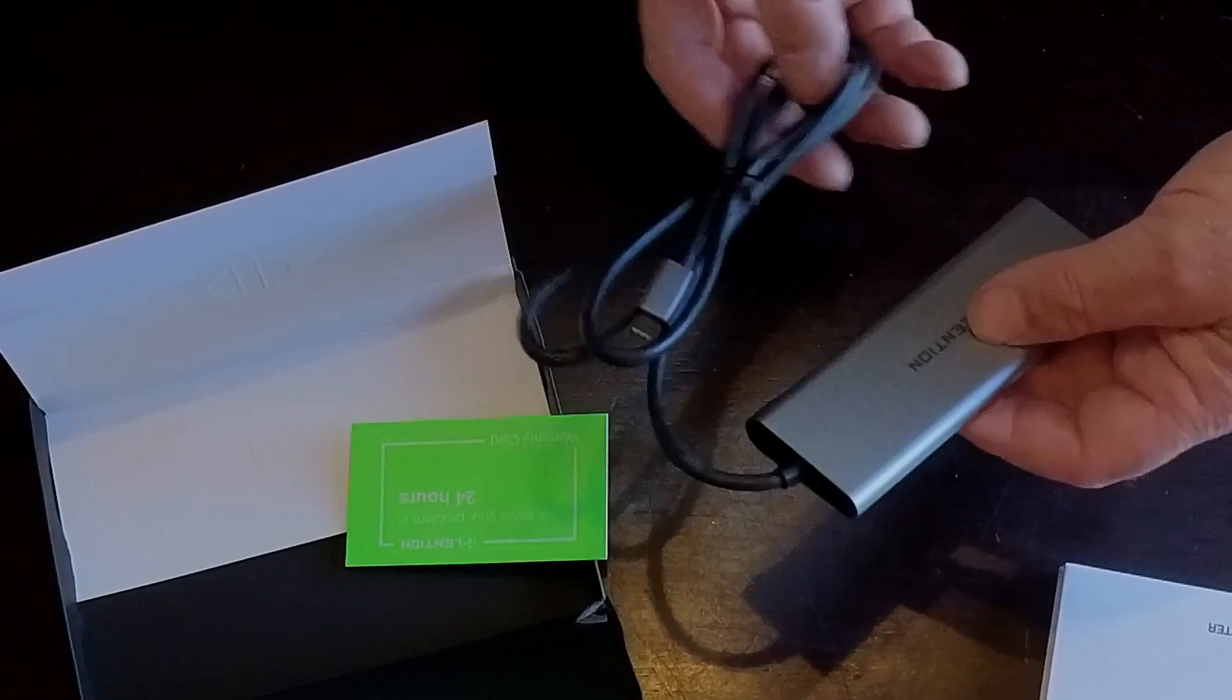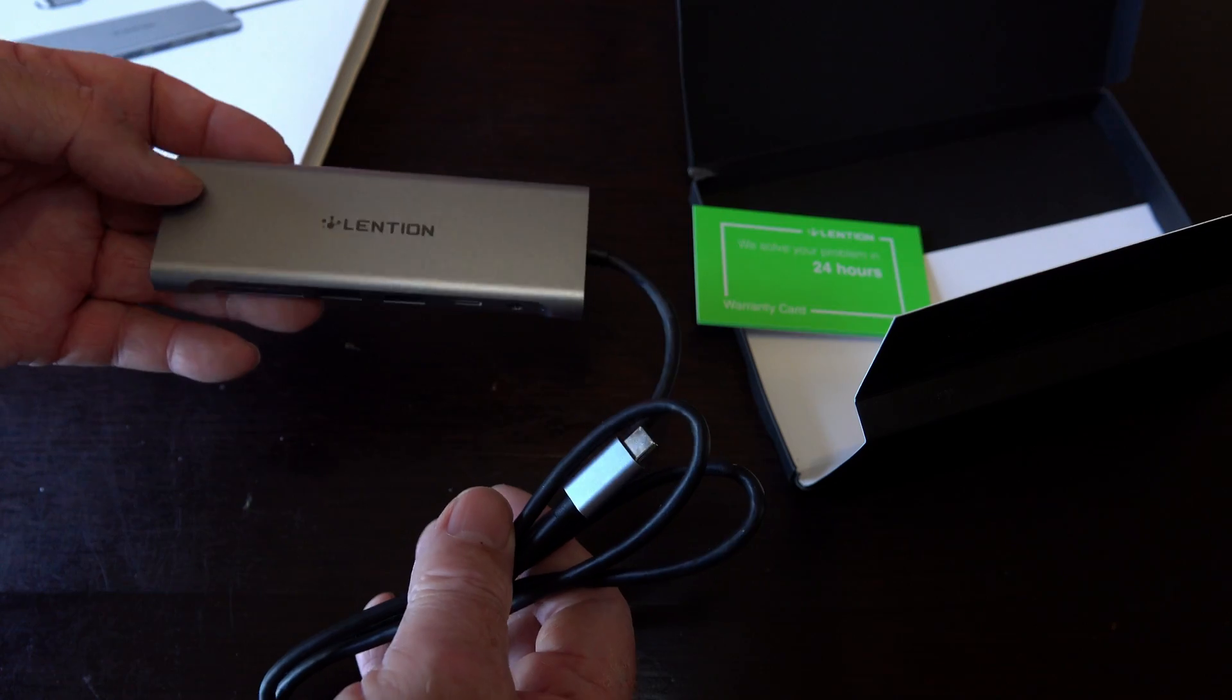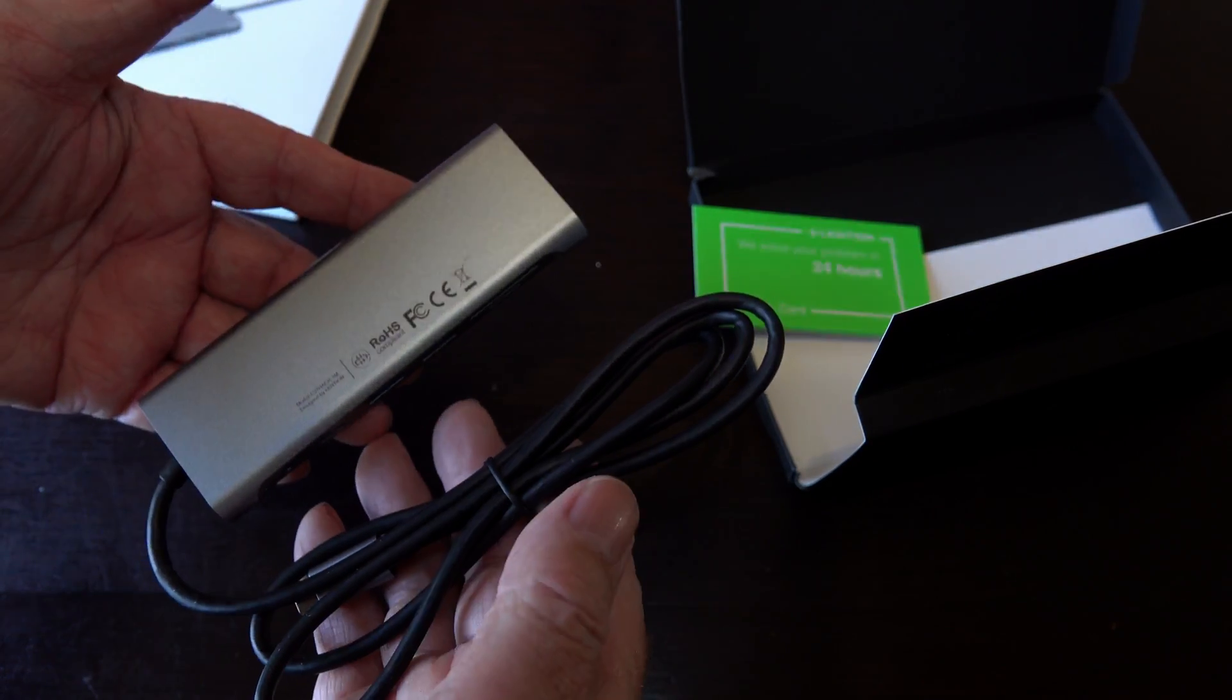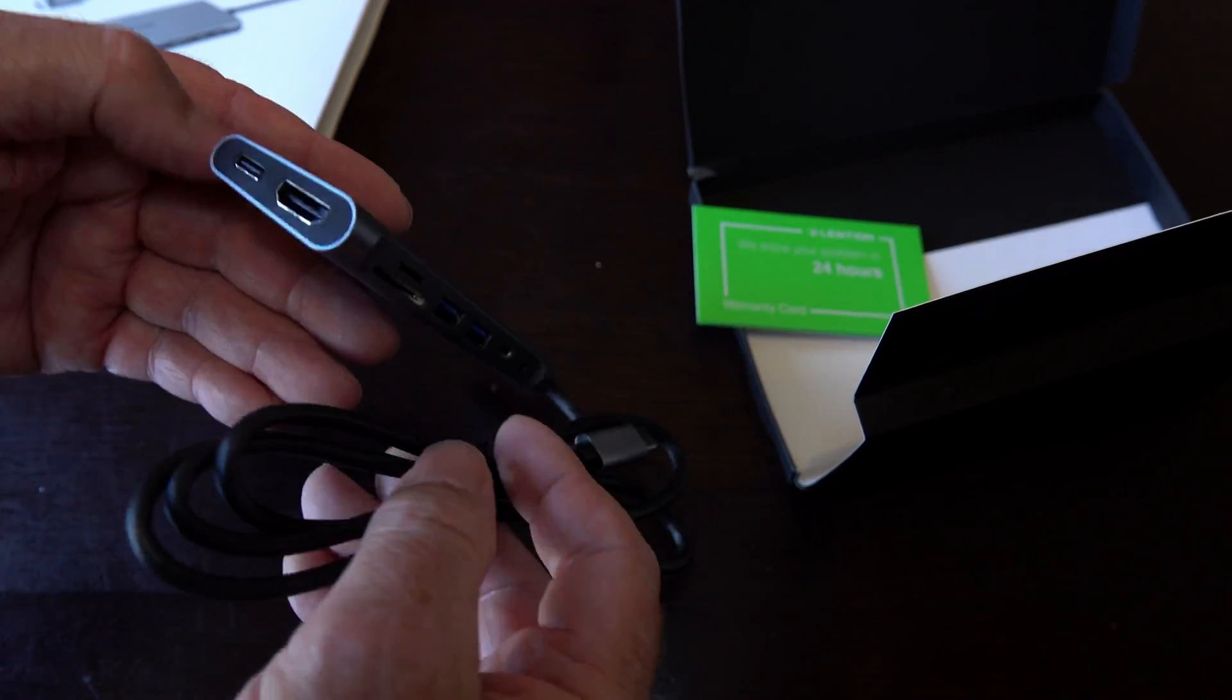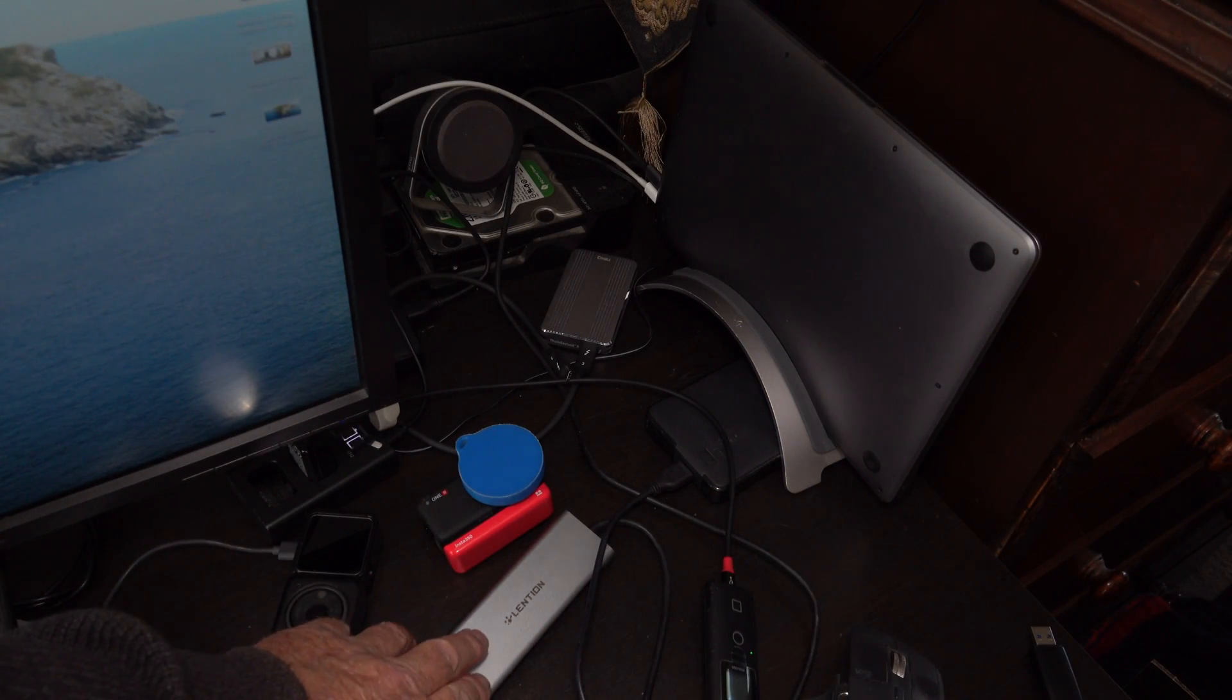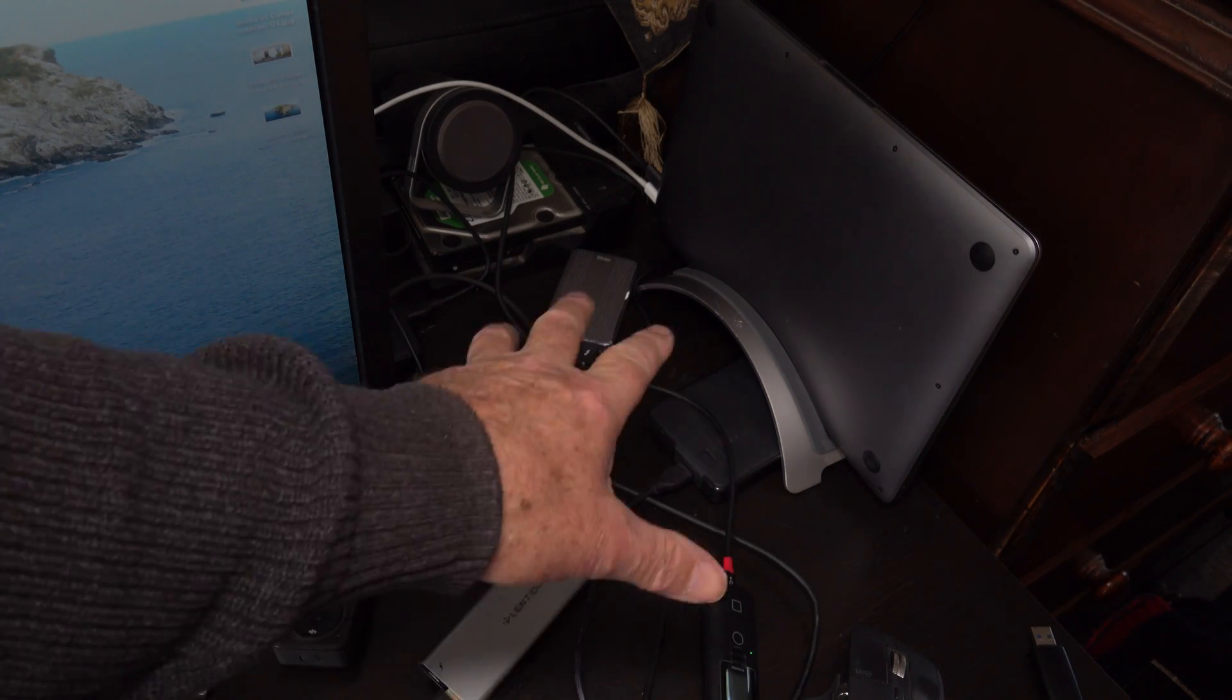And as you can see, very long lead. That's what makes this one so different to all the others on the market, and hopefully we'll put it to the test. I've got my Lention multi-port connected to my laptop.